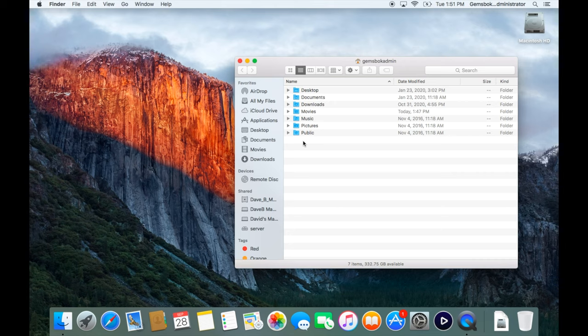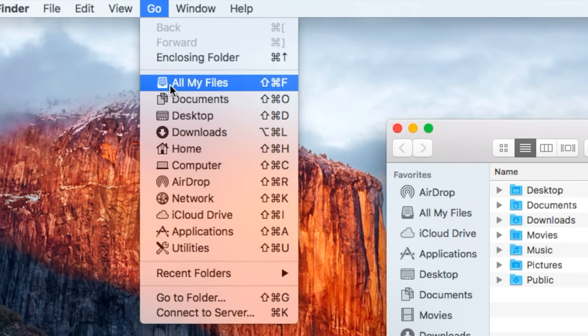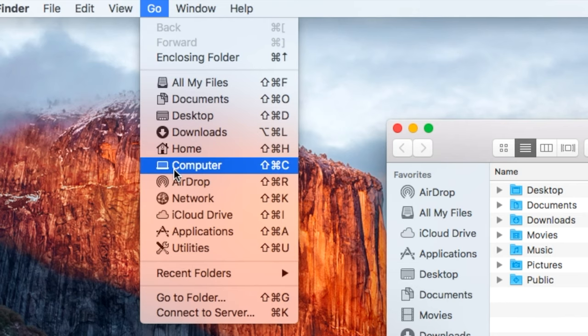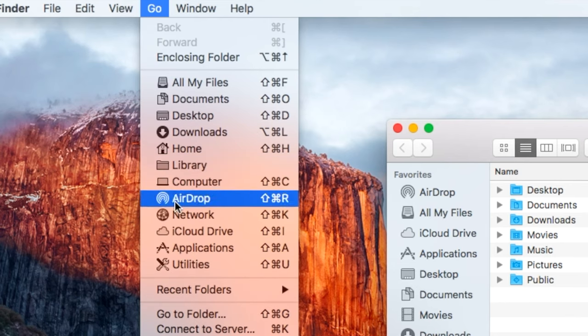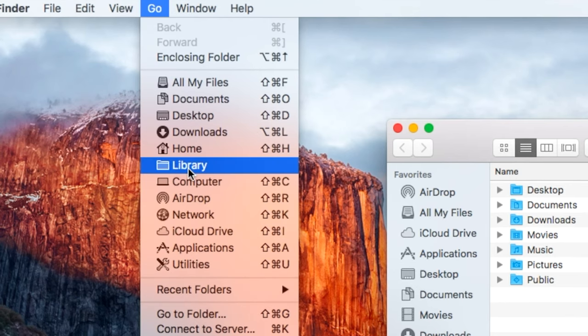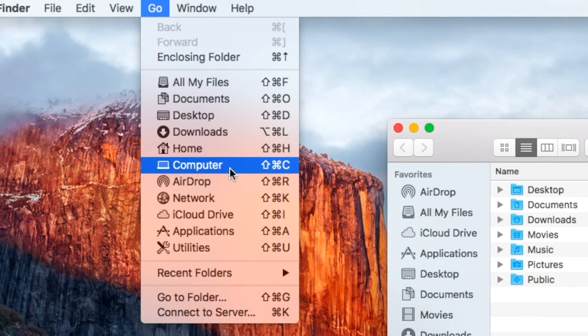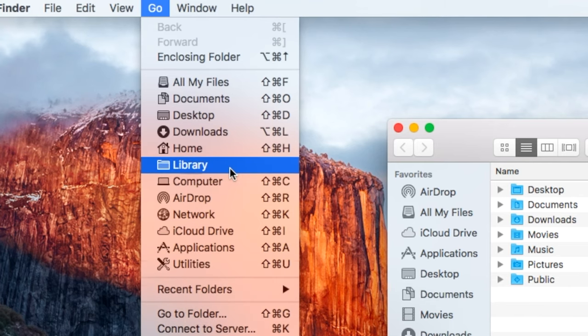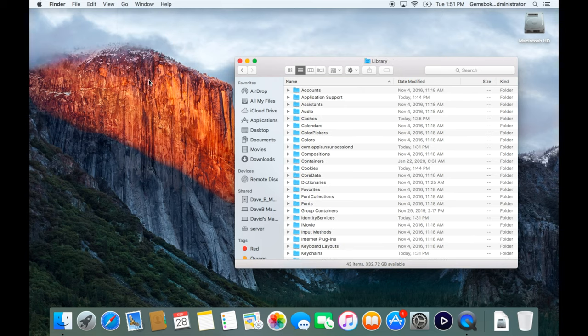If you just want to access your library folder, the easiest way to do it is go to the Go menu. It doesn't show up here, but hold down the Option key and now you'll see the library folder appears. Let go of the Option key, it's gone. Hold it down, it's back there. Just click on that and it opens your library folder.